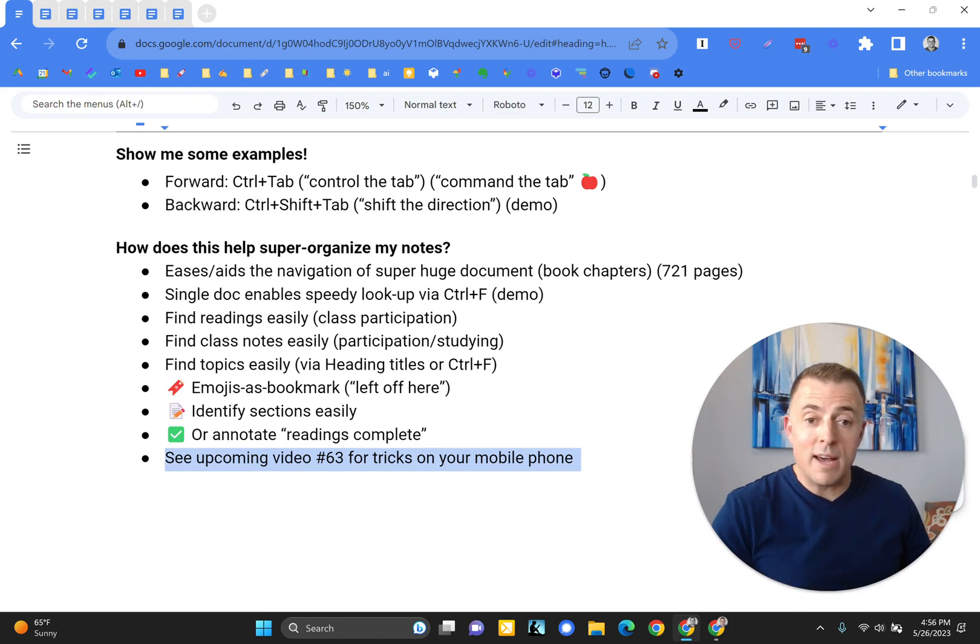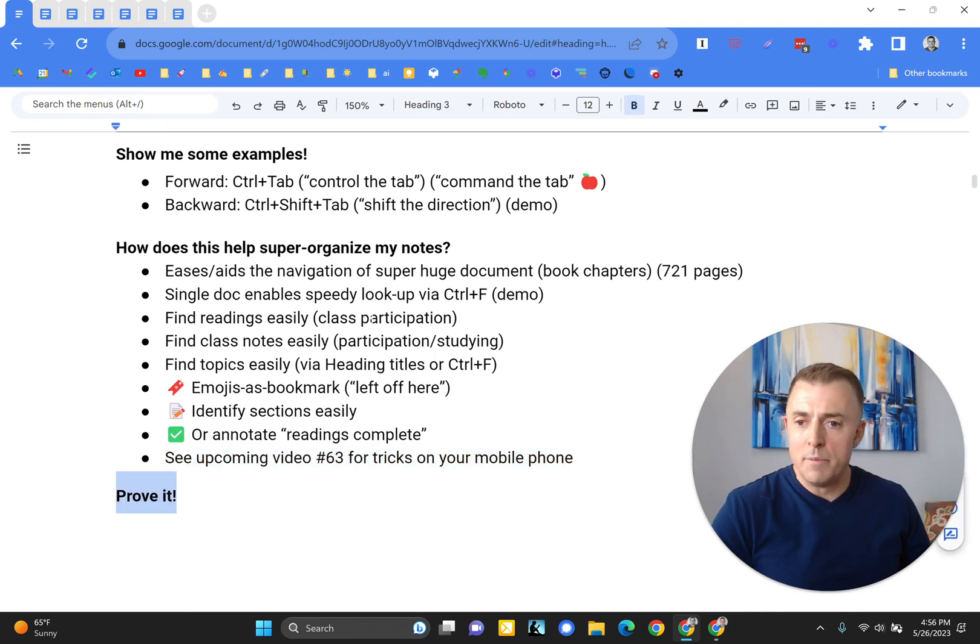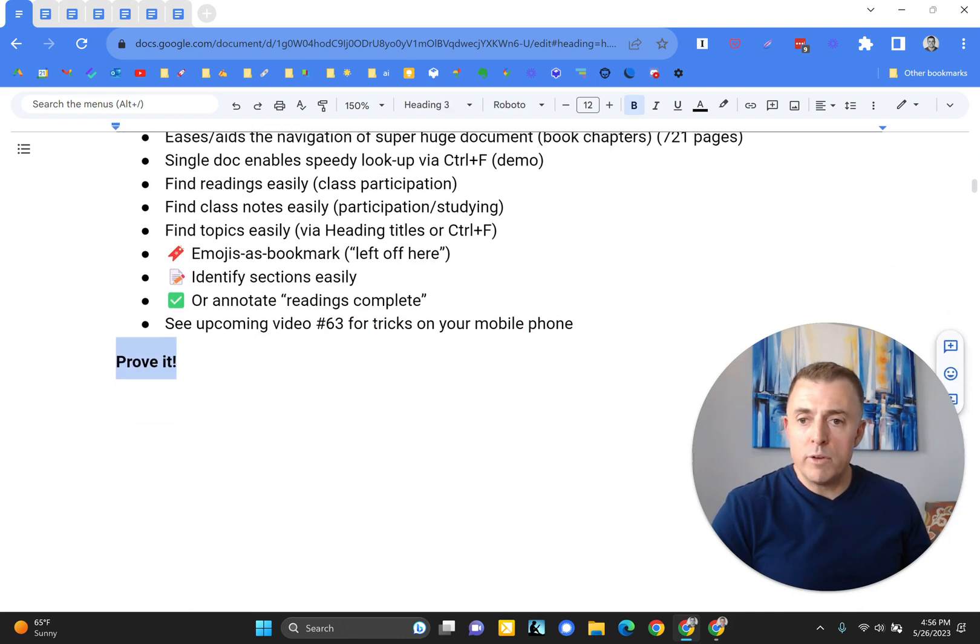See upcoming video 63 for tricks on your mobile phone. You don't want to miss that one. Taking voice notes via voice dictation is an incredible asset.